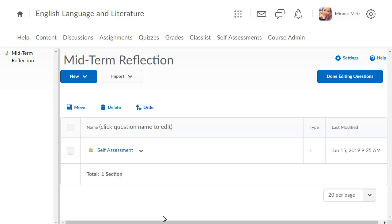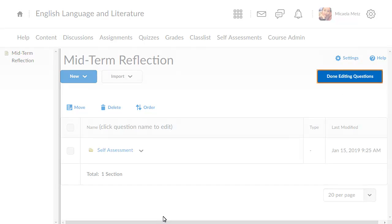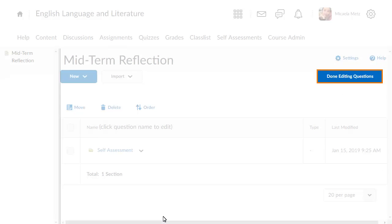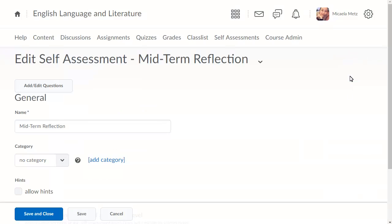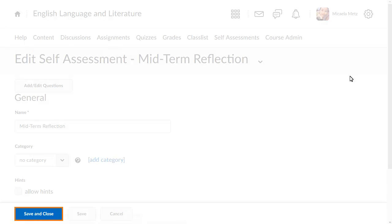Next, click Done Editing Questions. You are returned to the self-assessment. Lastly, click Save and Close.